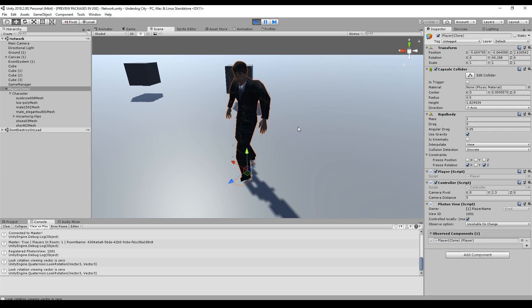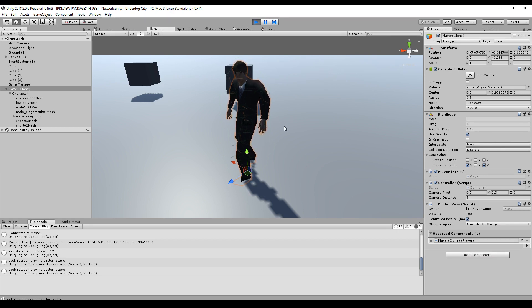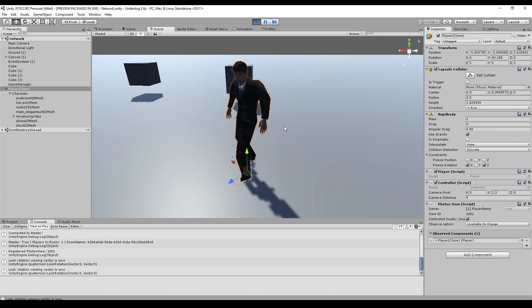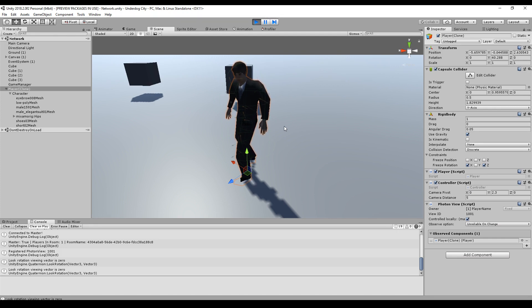I have already added some ragdoll mechanics to my character. I'll put a link down in the description because I already made a video on how to add a ragdoll mechanic to a character. Basically what I did is just followed the steps one by one and then I was able to get this ragdoll.